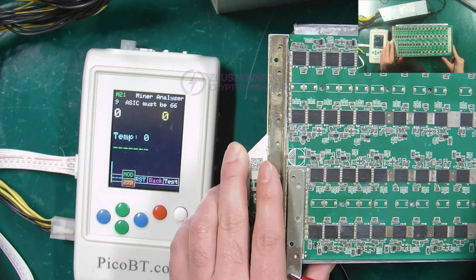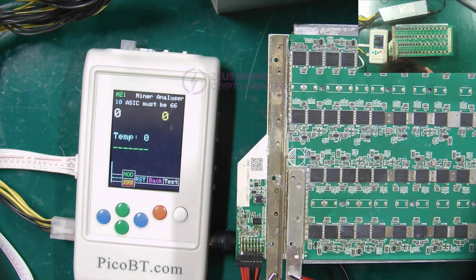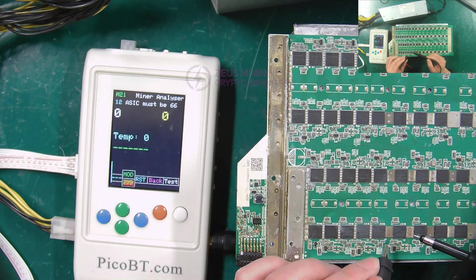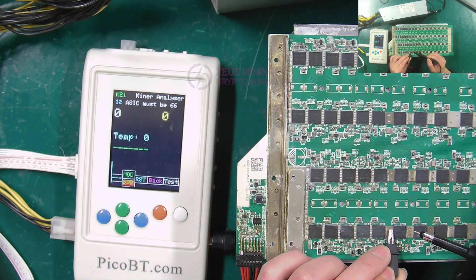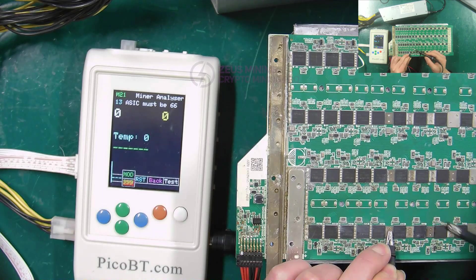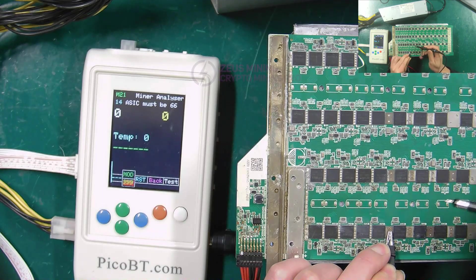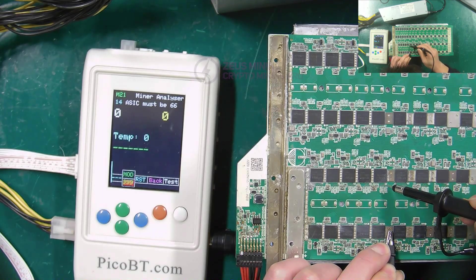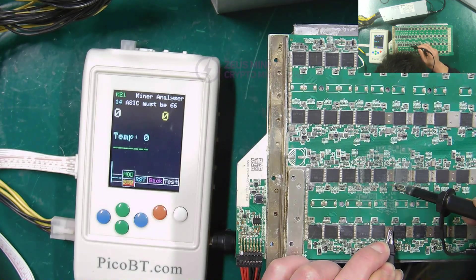Start testing the TXD signal. The clip is placed on the negative pole of the corresponding ASIC chip. The oscilloscope probe is placed on the TXD test point.